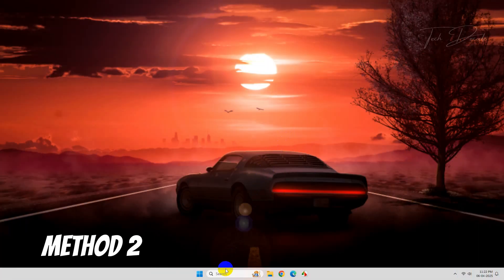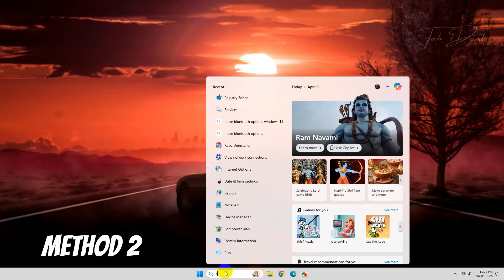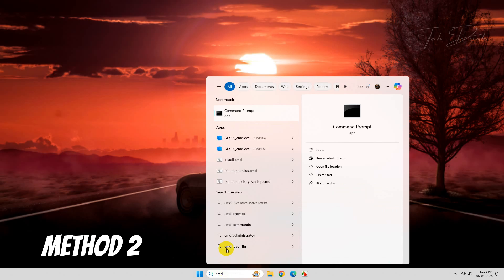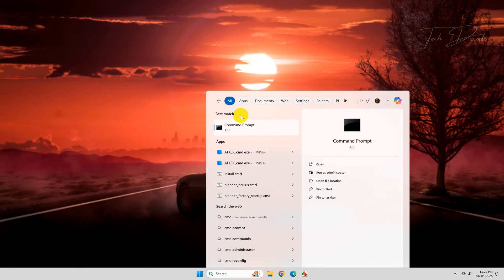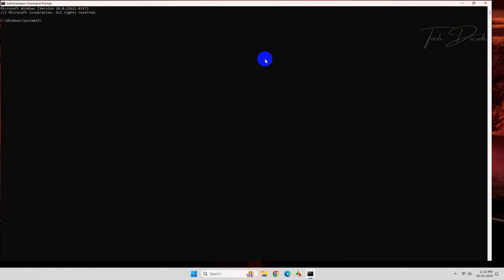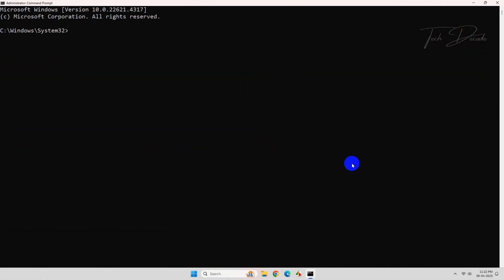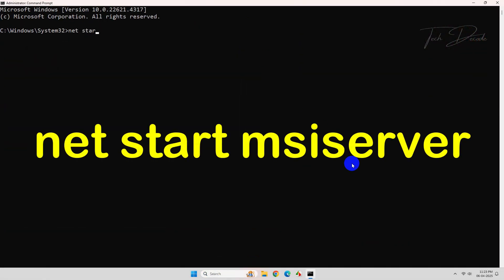In the second method, search for CMD again and run it as administrator. Now type this command and hit enter.